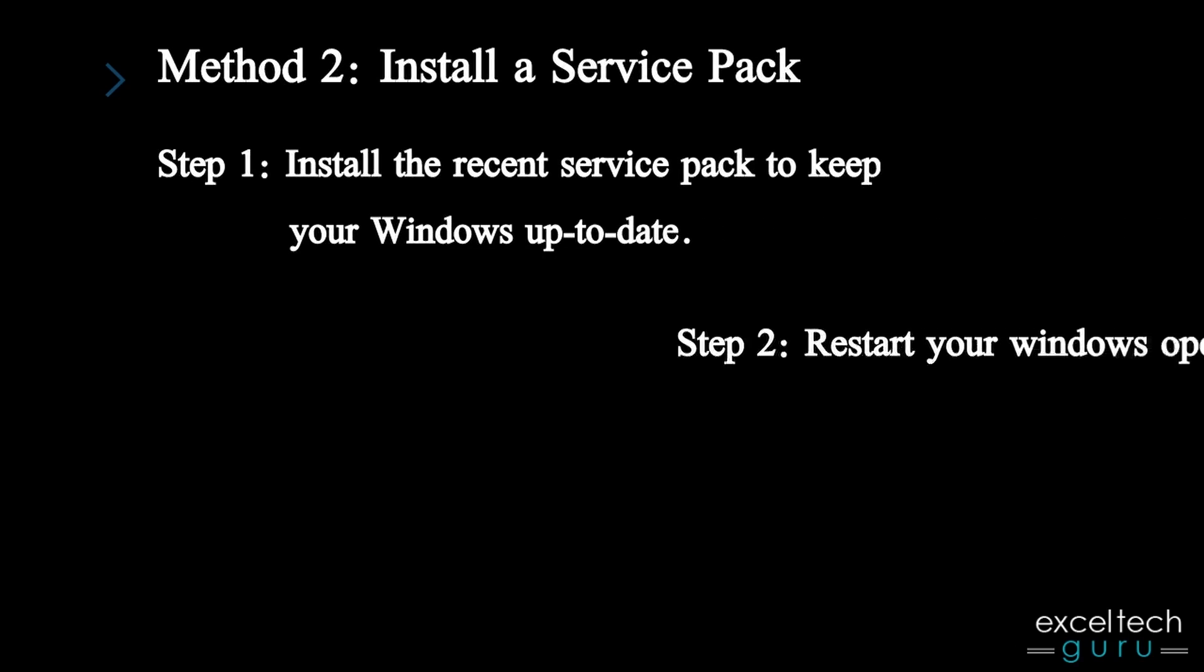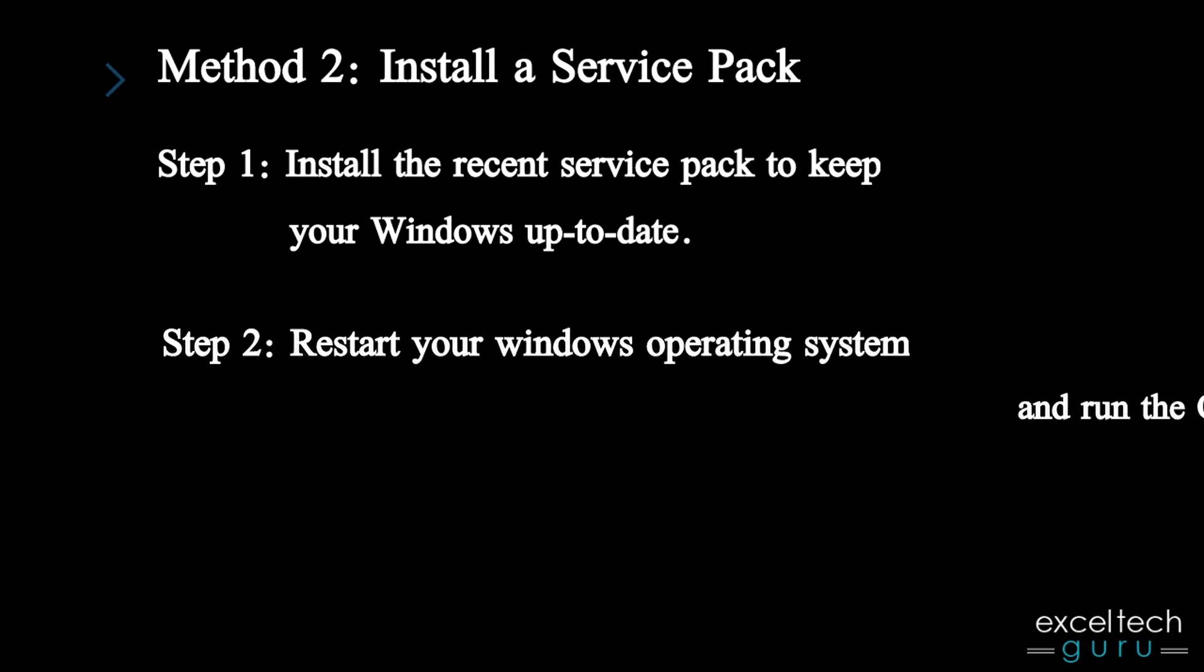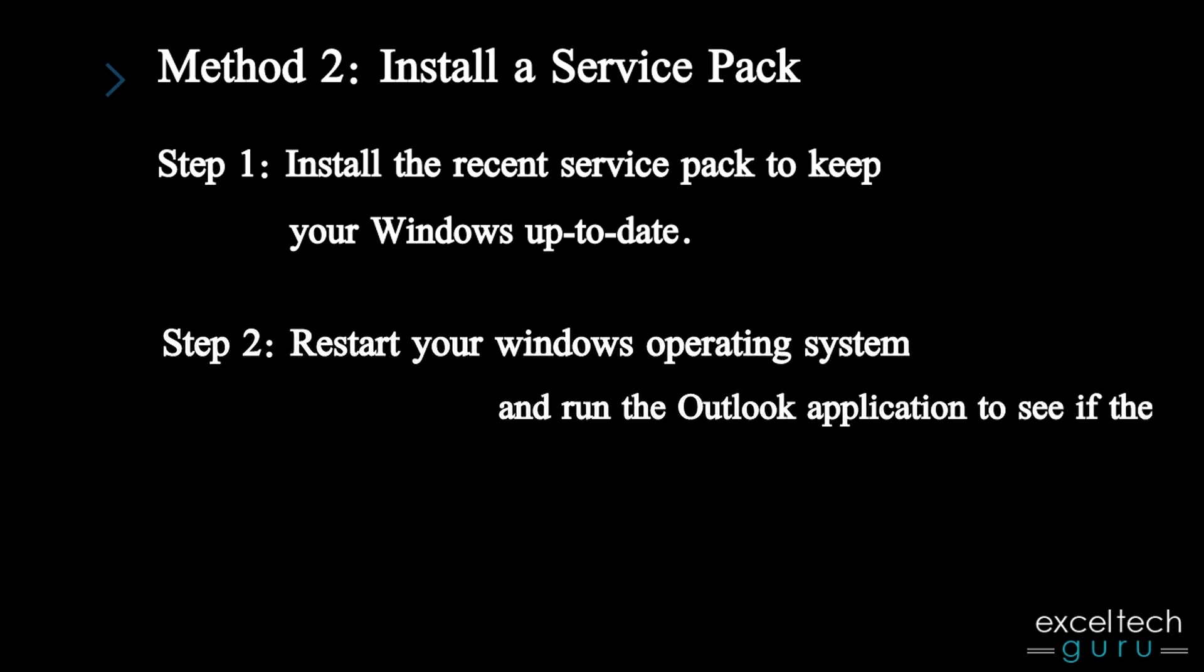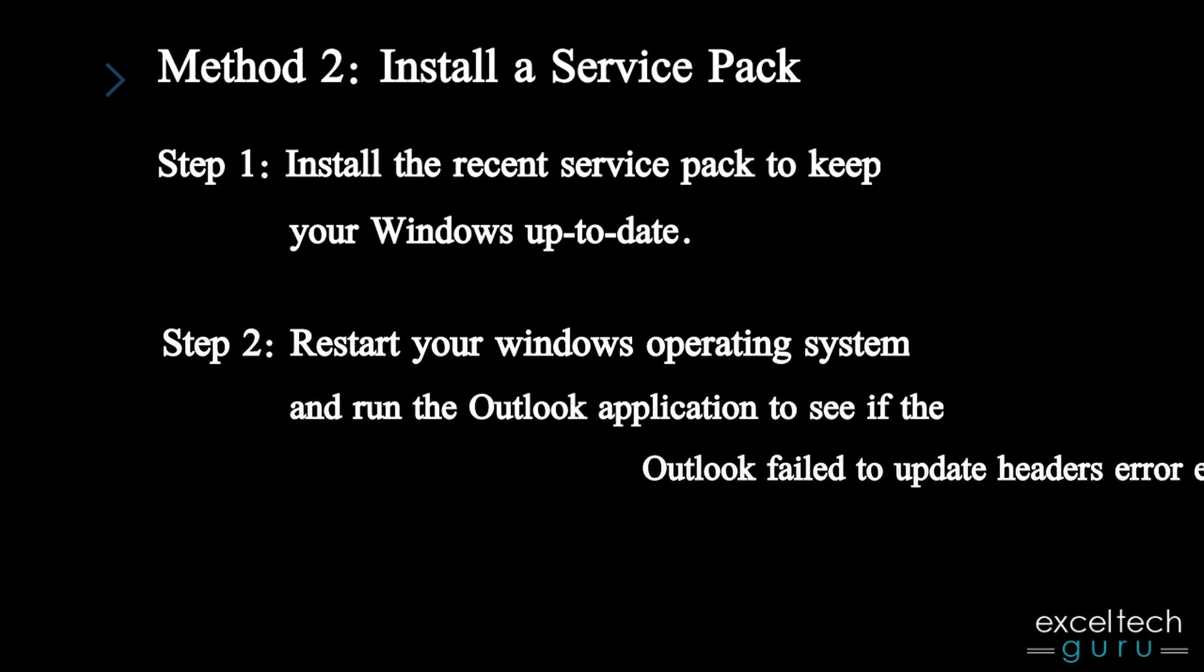Step 2: Restart your Windows operating system and run the Outlook application to see if the Outlook failed to update Headers Error exists.